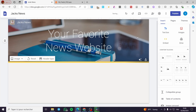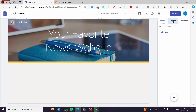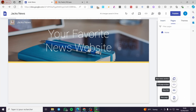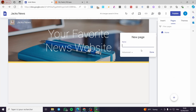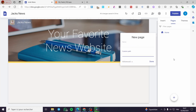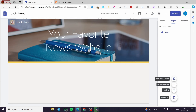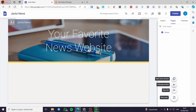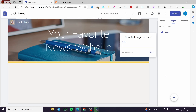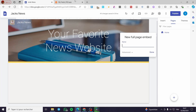Now we're going to click on Pages. Within that page, we're going to click on the plus button and then we are simply going to set something like a full page embed.